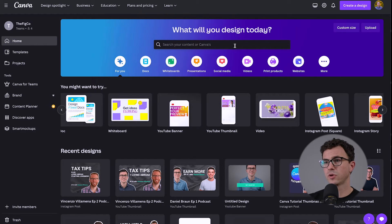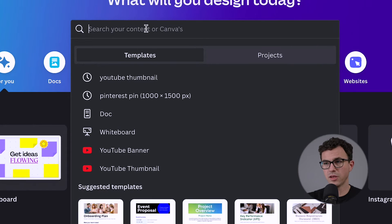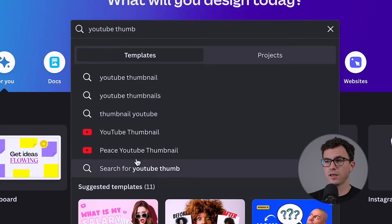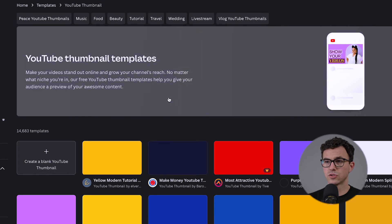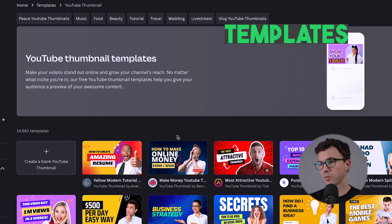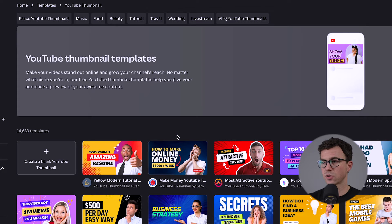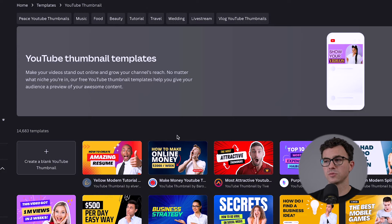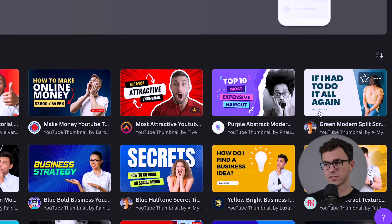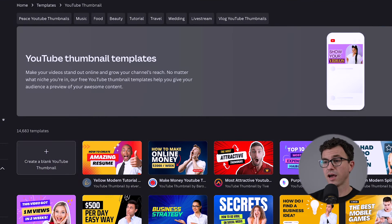Whenever you want to design something in Canva, what I recommend is going to the search here and typing in whatever you want to create. So you put in YouTube thumbnail and there we go. For most cases, we end up starting from scratch, although they do have 14,000 templates. You could take one of the templates, edit it with your photo, your text, your colors, and be good to go. Just be mindful that some of these are not the world's best designs — for example, this text down here that's really small, no one's going to be able to read that on their phone.